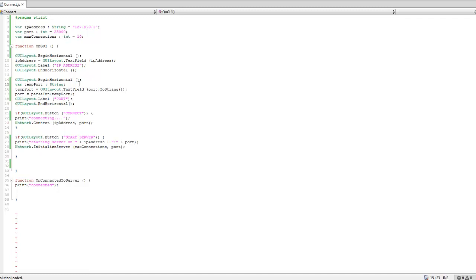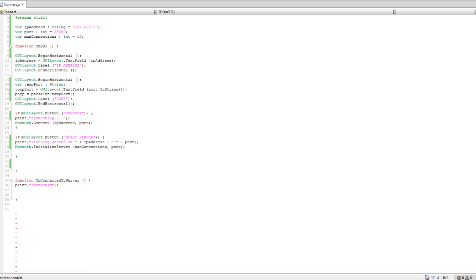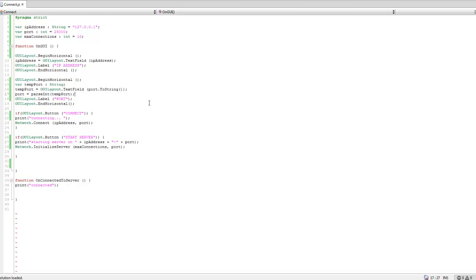The port is a little bit different because we're going to be taking an int and a text field is a string field, so we have to convert it to a string so we can edit it, and then we have to convert it back to an int. That's how you can edit an int within a text field that's supposed to be for strings.